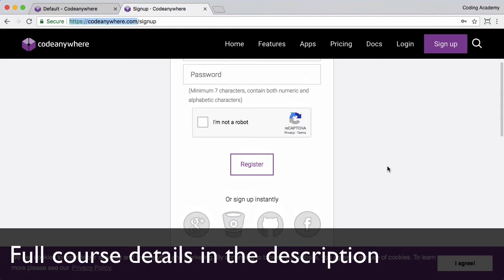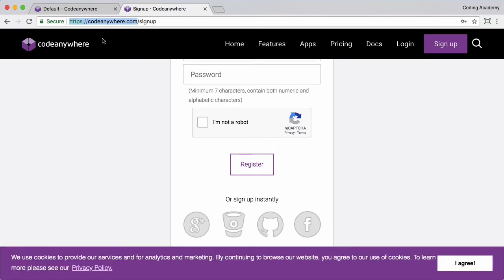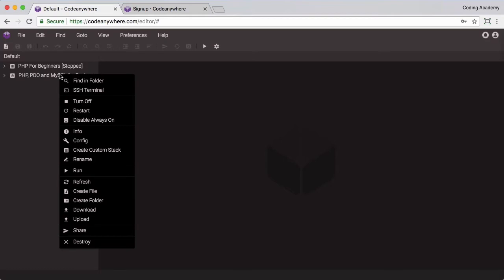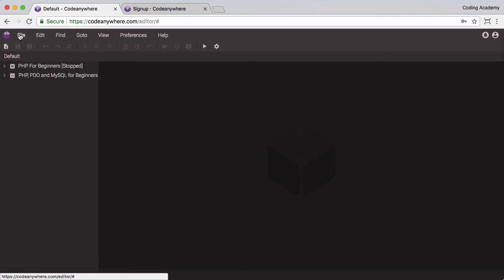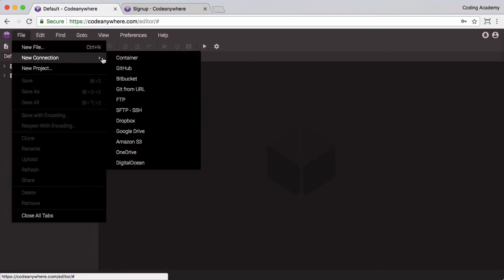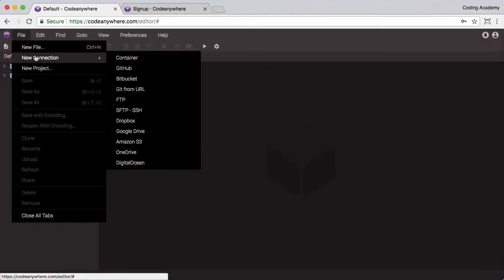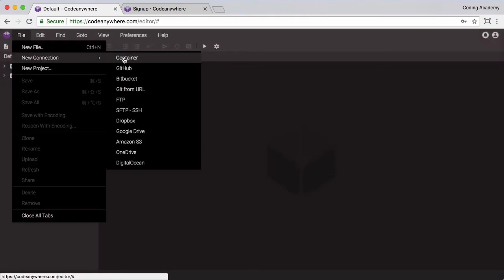Once you have registered you will receive an email from them. You'll have to confirm your email address and then you'll get to a screen similar to this. You might see this connection wizard screen, and if you don't see that you can go to File, New Connection and Container.